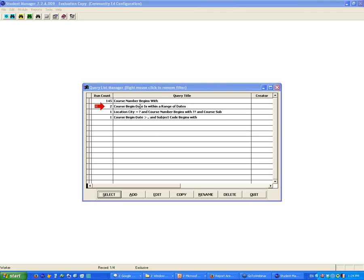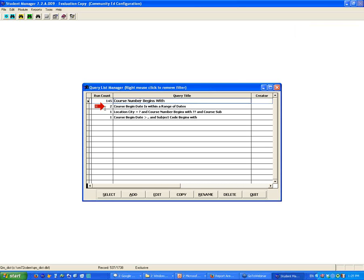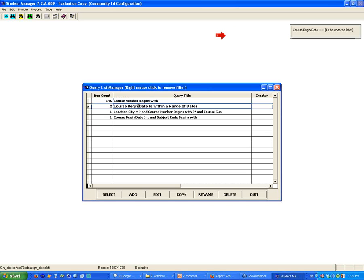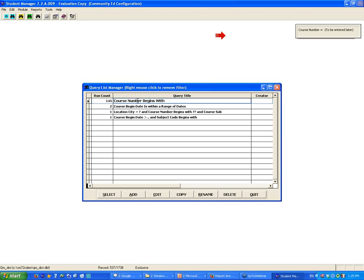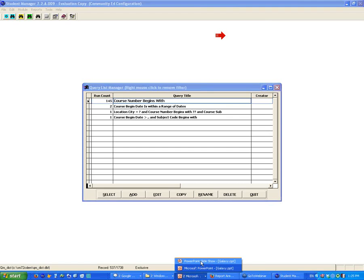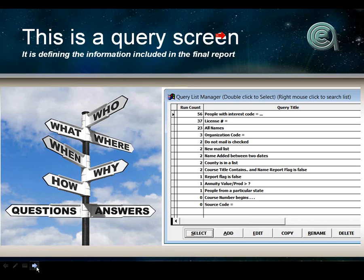When you're looking at queries, remember: the name of a query is a human factor. You as a human being name that query when creating it. If you're using a query you did not create, I recommend you click on it and look at the upper right — it'll show you the description, like 'course begin date to be entered later.' Sometimes the label says 'course number' but the description shows it equals a specific value, so it doesn't match the label. This is especially a warning for programs that have had Student Manager for a number of years. Clean out your queries occasionally.